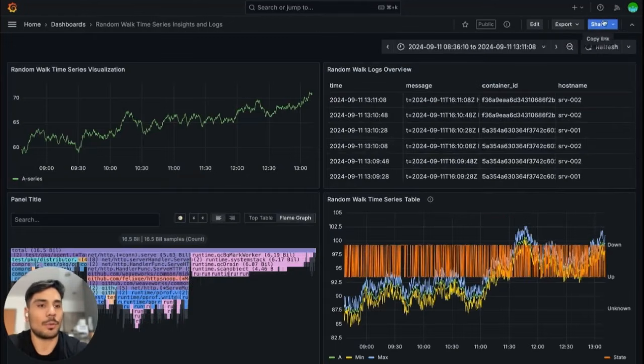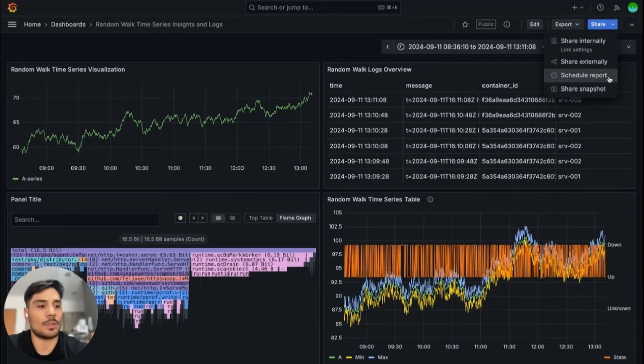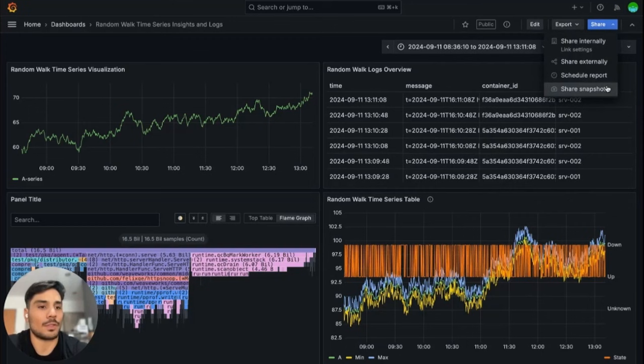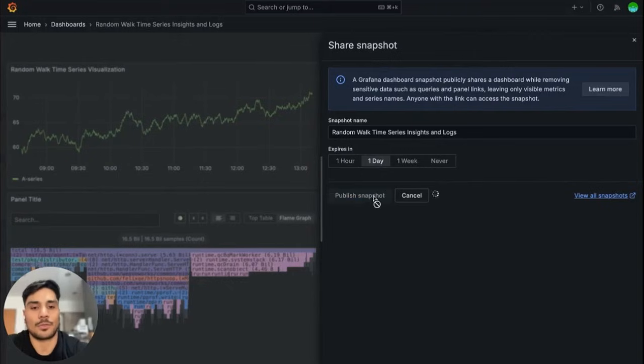You can also create a report for this dashboard by clicking schedule report button inside the share drop-down list. Or if you would like to create a snapshot for this dashboard, you can click the share snapshot option, customize it, and create a snapshot.